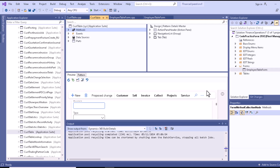In case of extension of a form method, there are several types of methods you can use. Also in case of extension of a form data source method, you can use several types of methods — for example, the initValue method. Now let's talk about the init method and how you can use it in our employee table form.